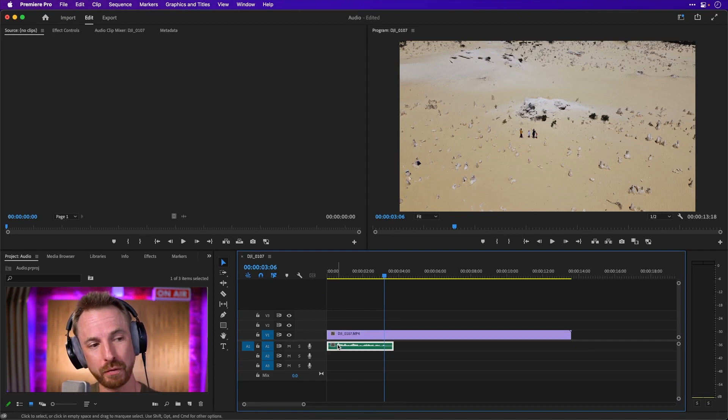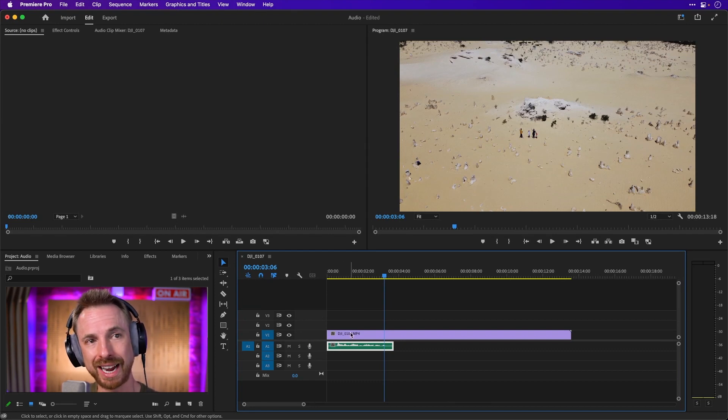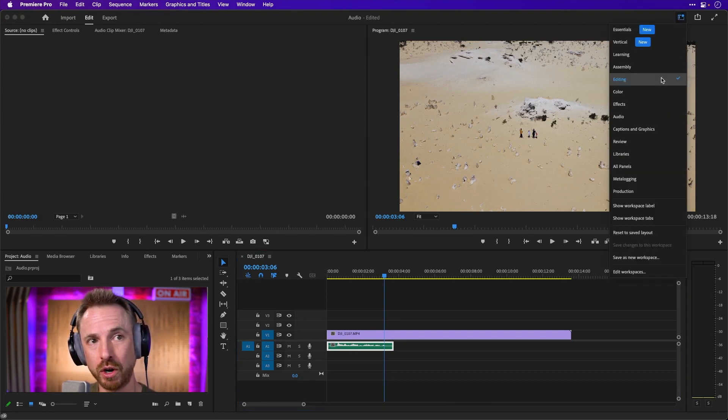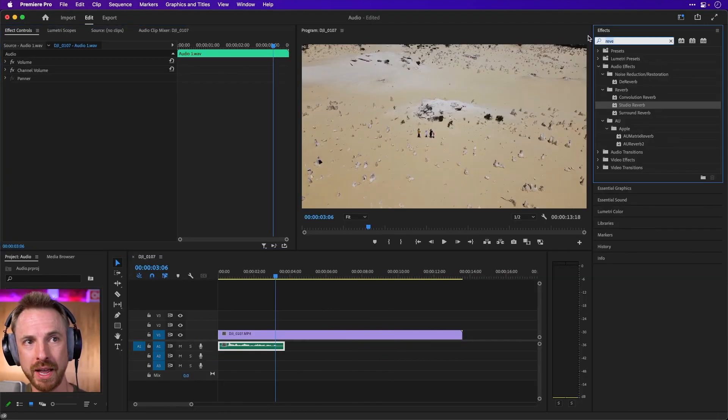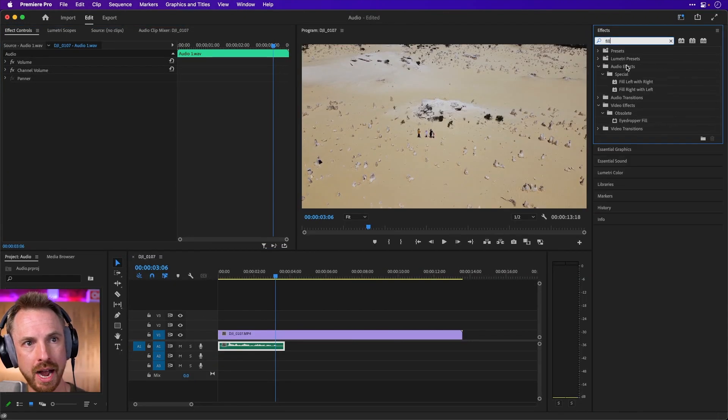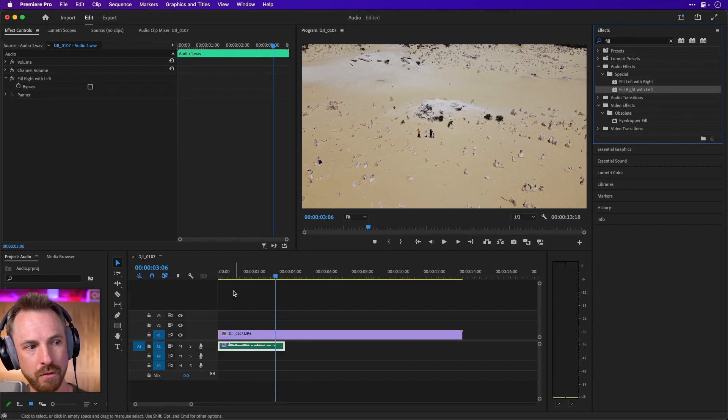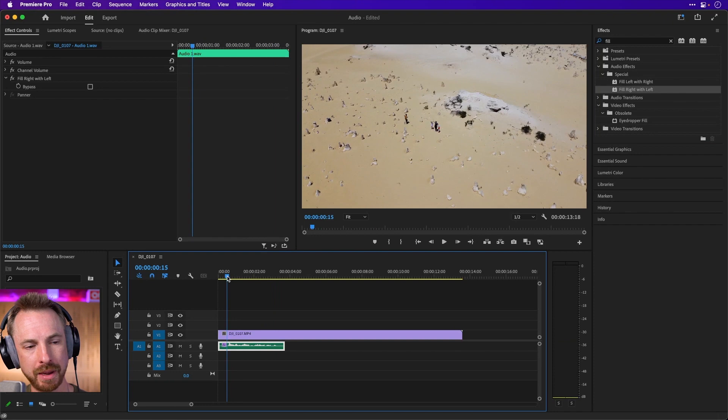Now because my microphone is only on one channel, it's only on the left speaker, I can quickly fix this by going to the Effects workspace over here and searching for fill up here. So if I go for fill and then we can do fill right with left and it's going to just take the audio from the left channel and put it on the right to make it stereo.